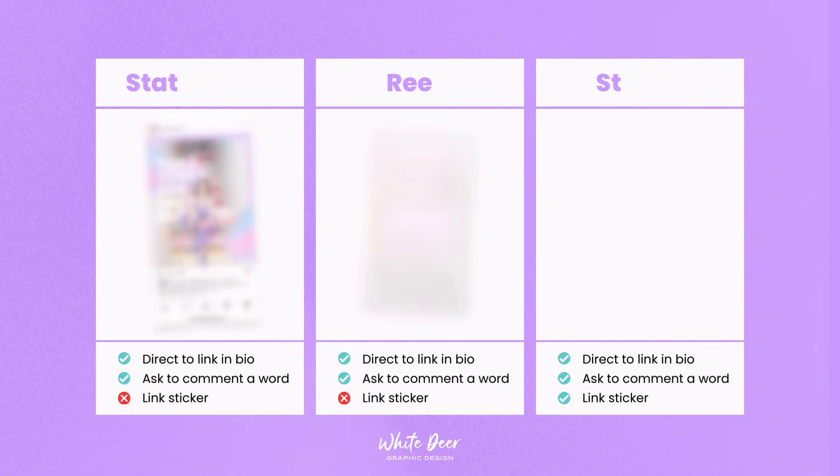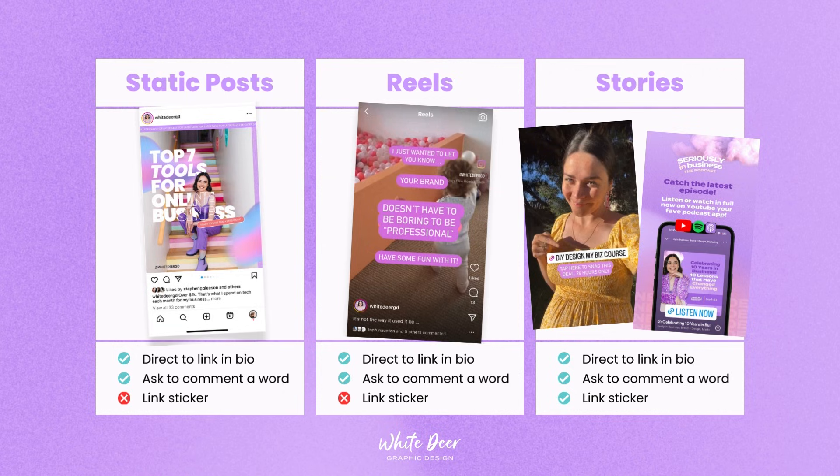So what ways can you share links? There are three ways to share links on Instagram, but they don't all work for each sort of post. You can do link in bio for your static posts, reels, and stories. The second option is to ask people to comment a particular word and you connect your Instagram to an automation program that sends people the link in their messages. The final way is a link sticker, but this is only available in your Instagram stories, not in your reels and not in your Instagram posts.